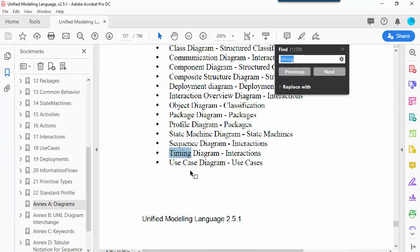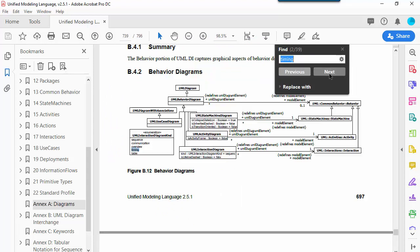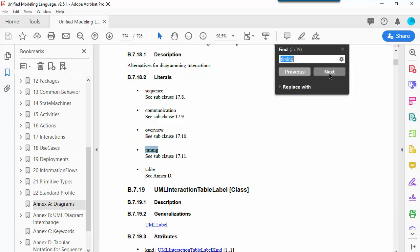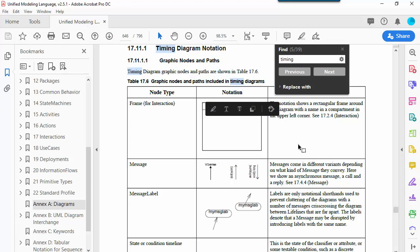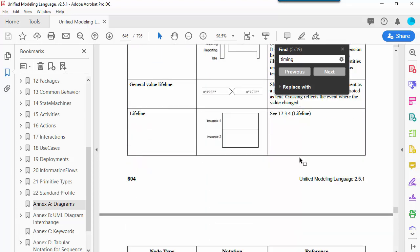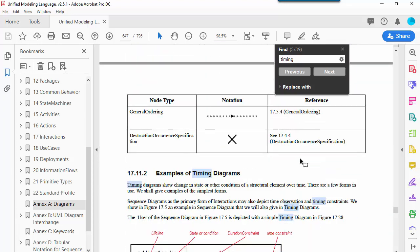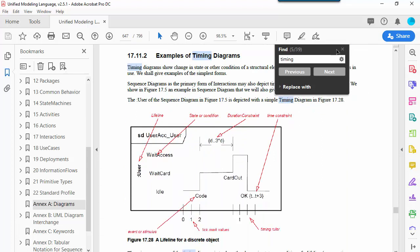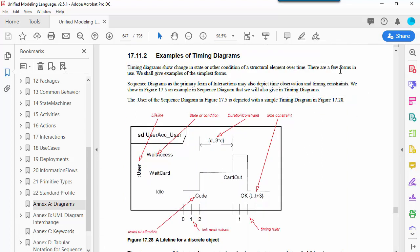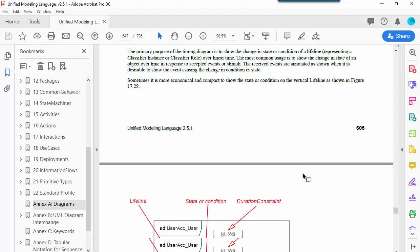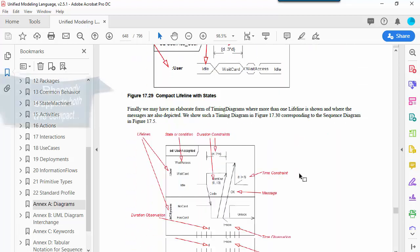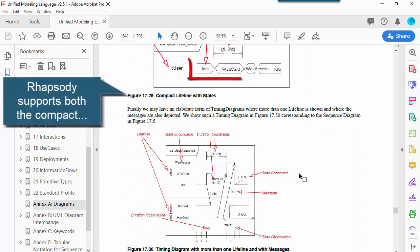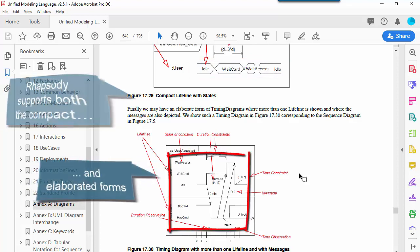If we go and look at the UML 2.5.1 specification here, you can see what the standard notation is. And you can see that Rhapsody is following the same concepts as the standard notation. And in particular, it has both the compact form for timing diagrams, as well as the elaborated form.